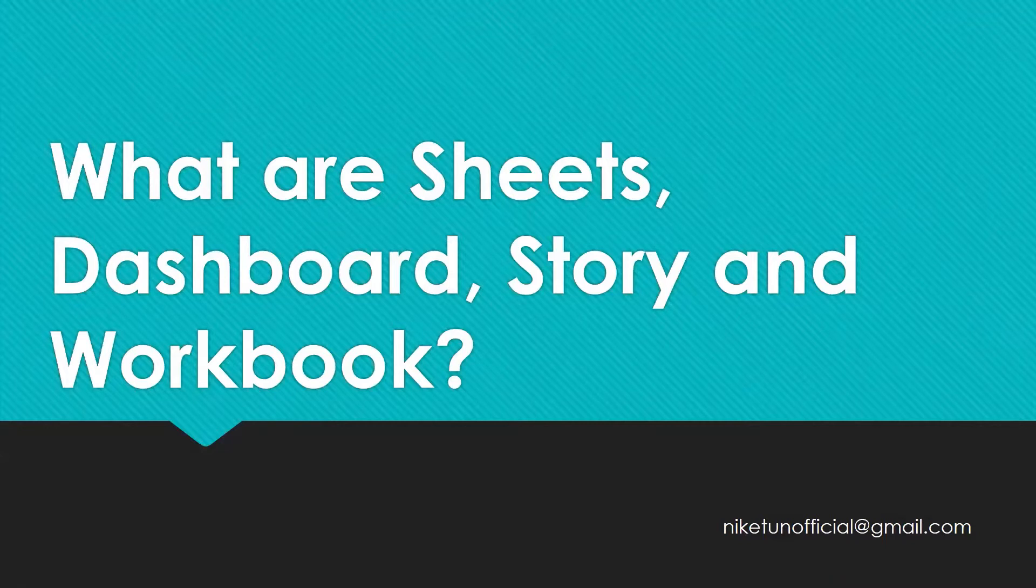These are the building blocks in Tableau. Tableau uses a Workbook and Sheet file structure, much like Microsoft Excel.